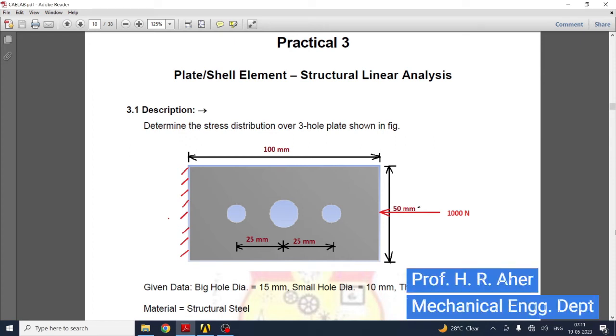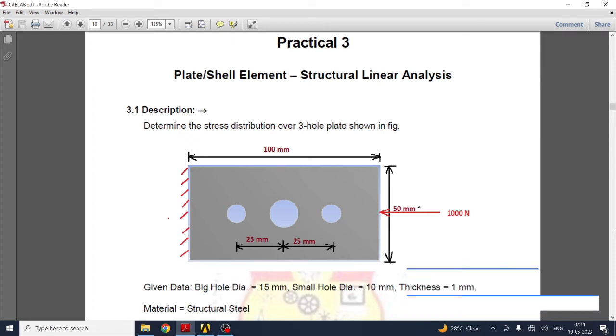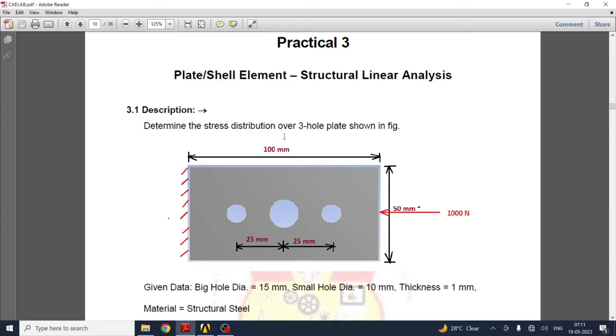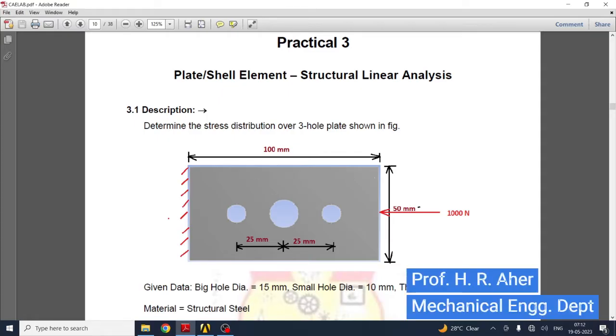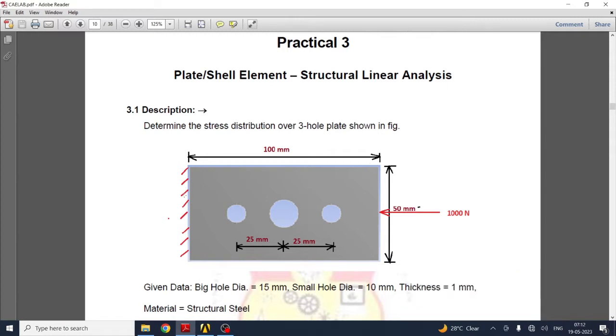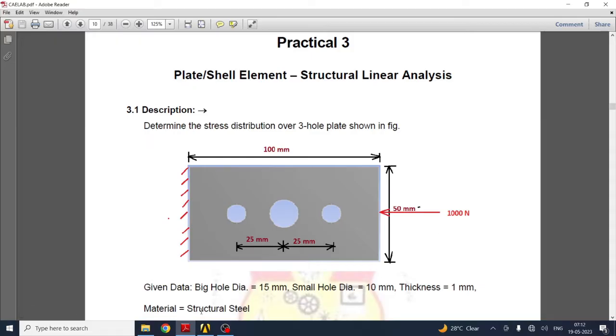In this video we are going to see the third practical of CAE: plate or shell element structural linear analysis. Here you have to determine the stress distribution over a three-hole plate as shown in figure. This plate has three holes - two holes of 10 mm and a big hole of 15 mm. Dimensions are 100 mm horizontal and 50 mm vertical. One edge is fixed and a compressive force of 1000 N is applied. Material is structural steel.